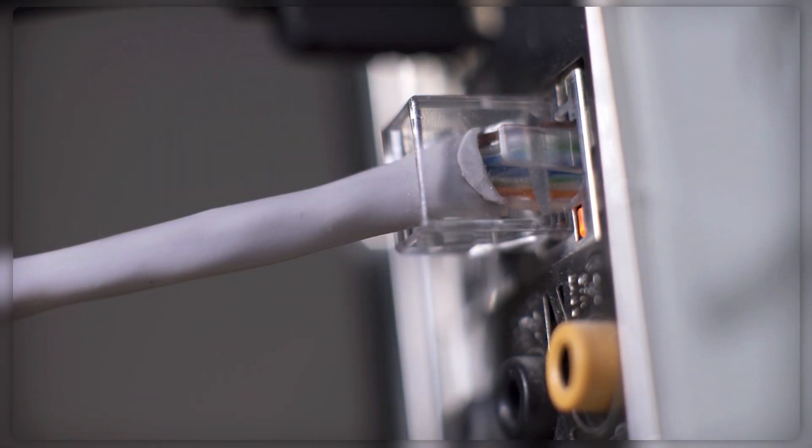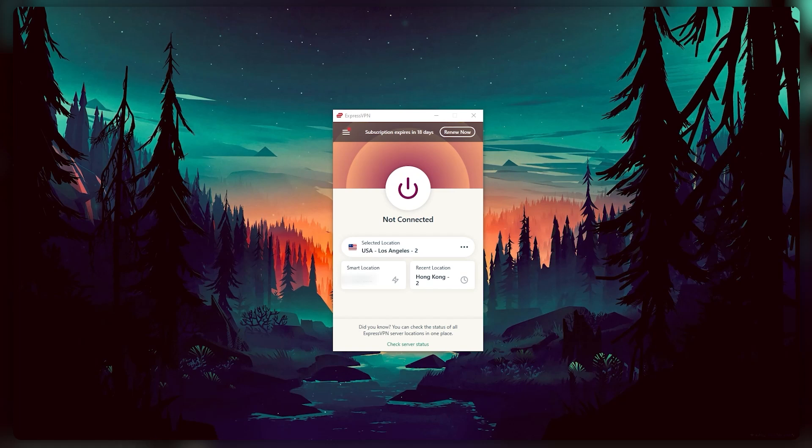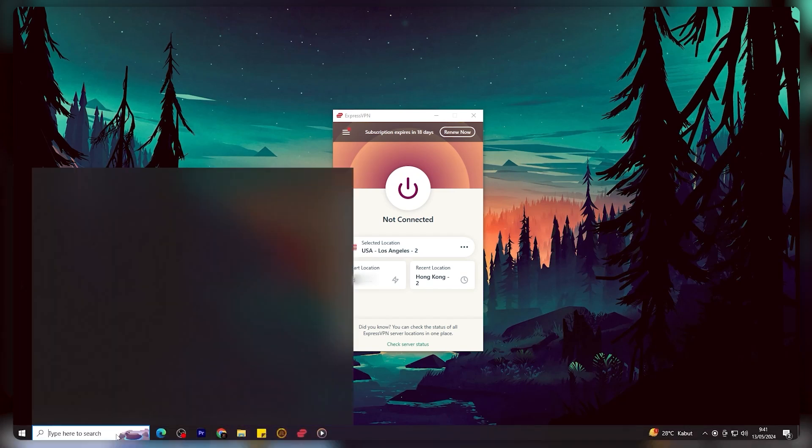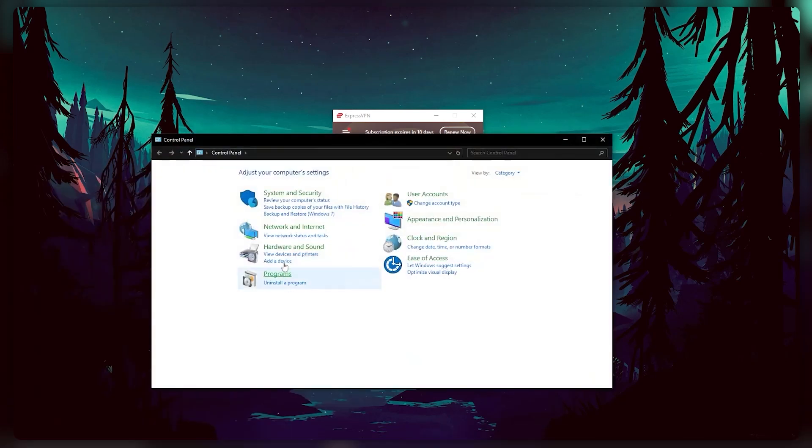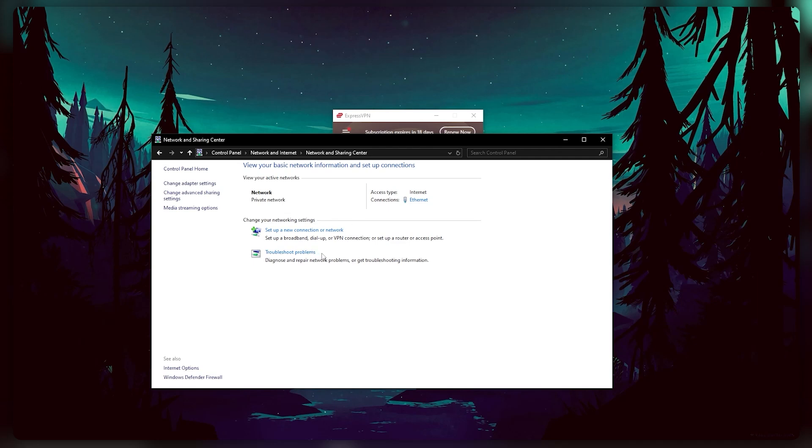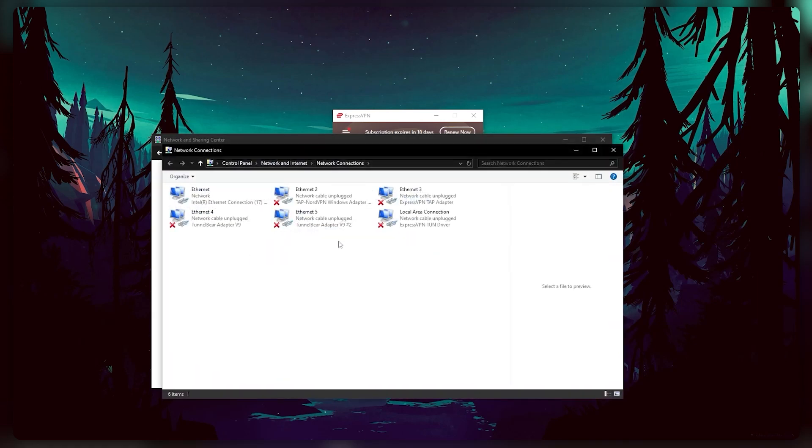Once they're connected, you can go to the control panel under network and internet, click on view network status and tasks. Once the window opens, go to the menu on the left and click on change adapter settings, and here you'll get this list.